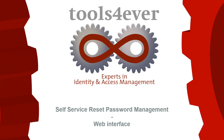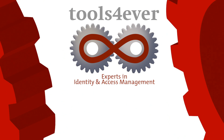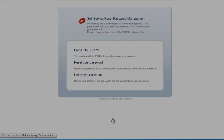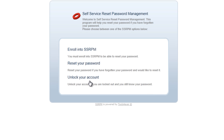Welcome to the SSRPM product demo. In this demo, we will demonstrate how users can unlock a locked Windows account using the SSRPM web interface.